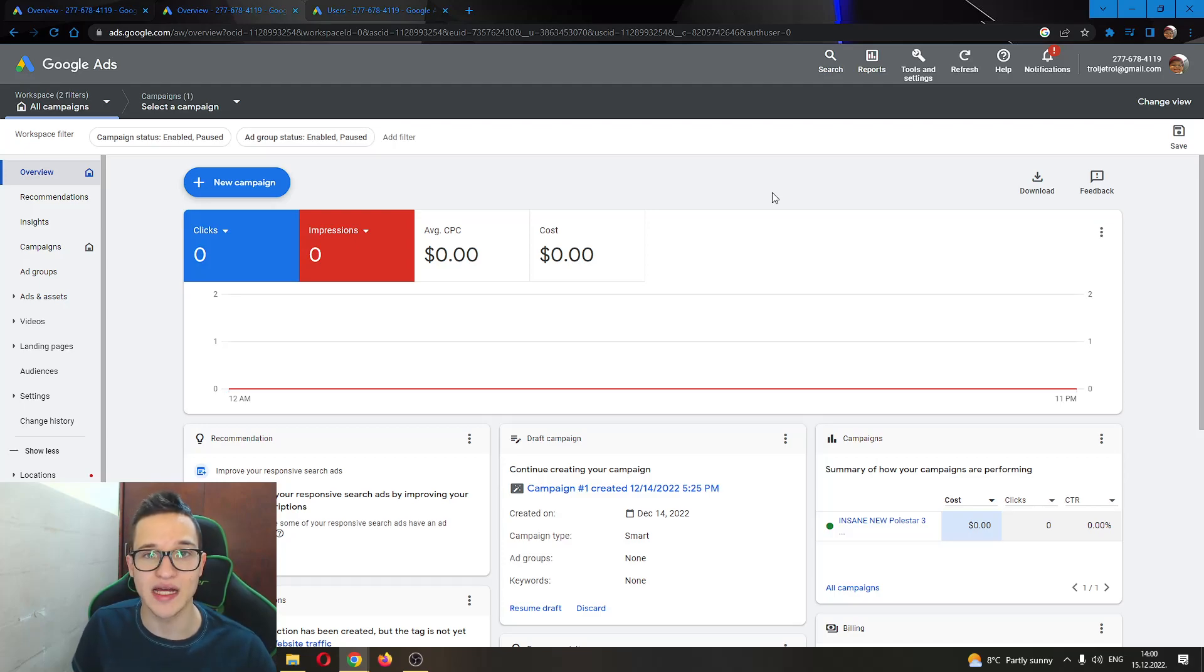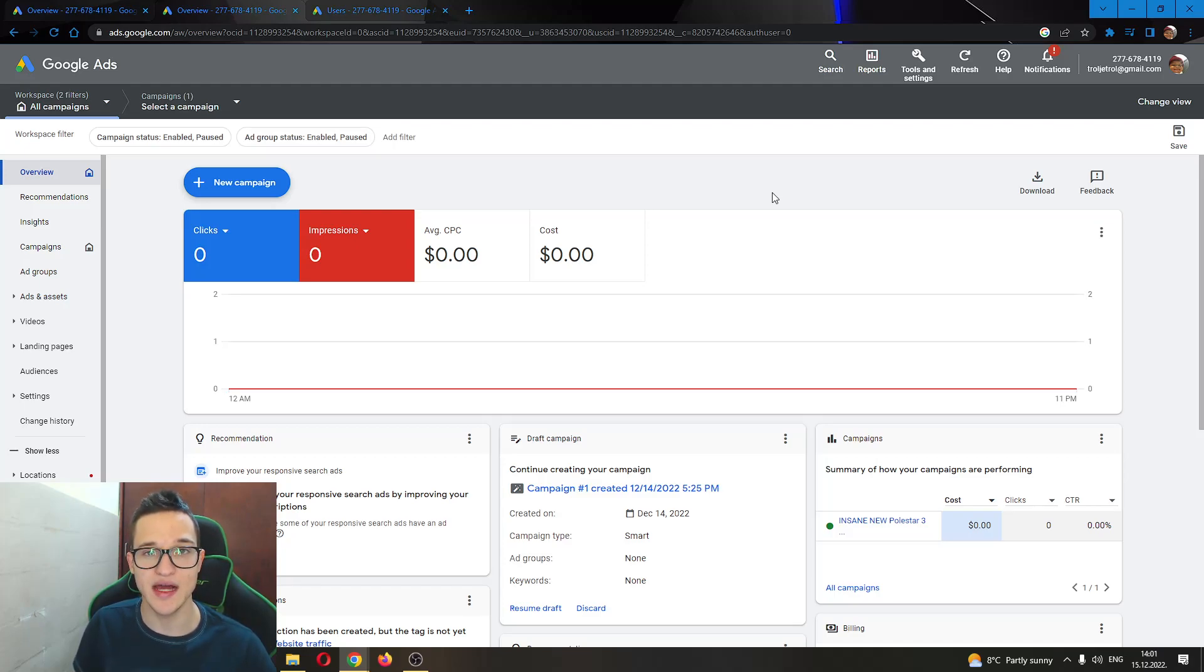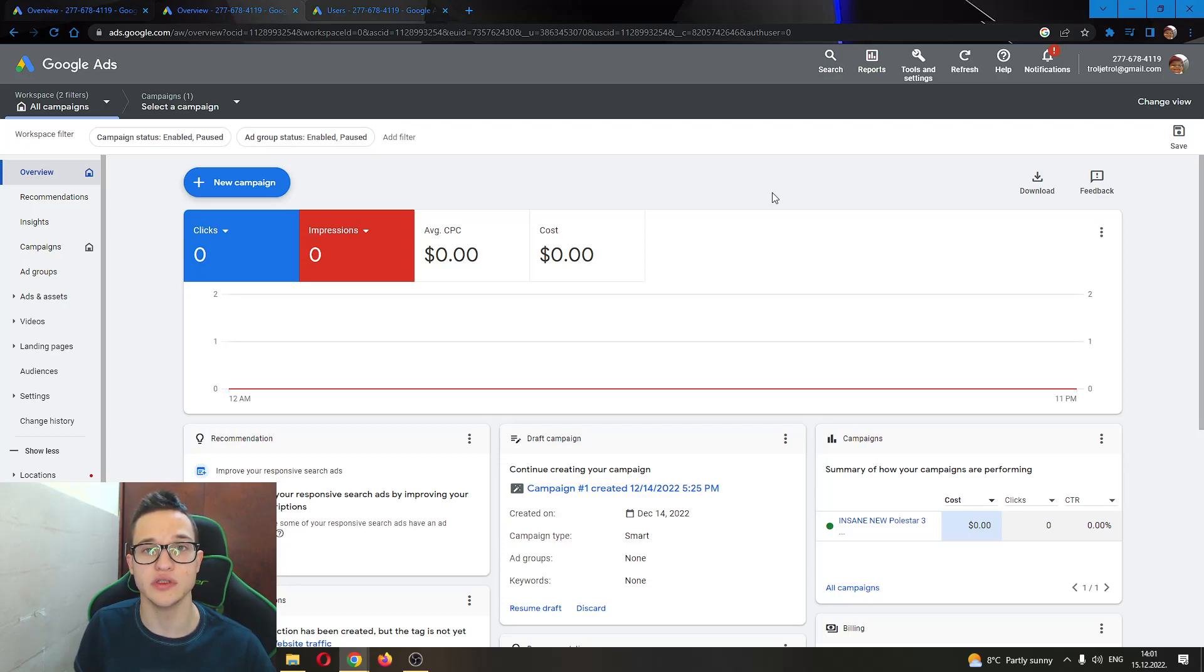Hey everybody, what's up and welcome to today's video and today I will be showing you how to add a URL to your Google Ad.